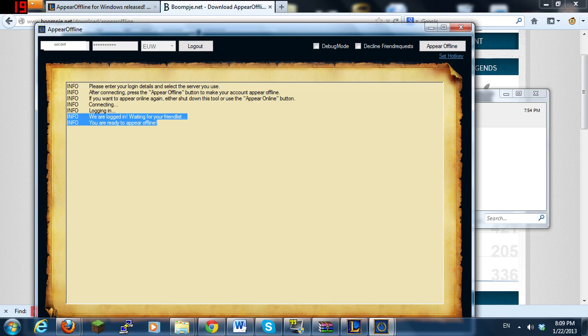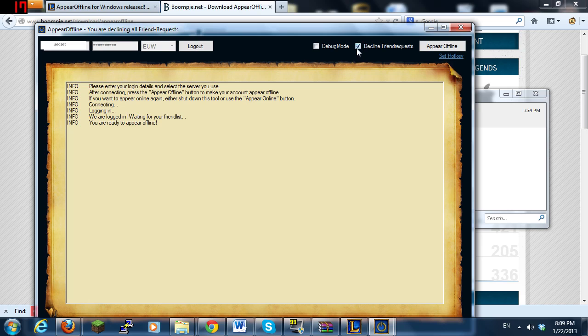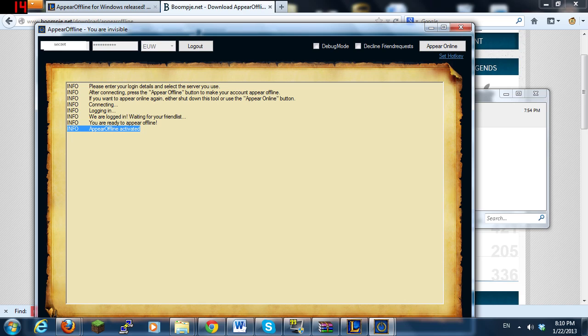After you log in you will see you are now ready to appear offline. You can also choose to decline friend requests if you're really popular. So all you do is appear offline and you will hear a little noise and you will be appearing offline.